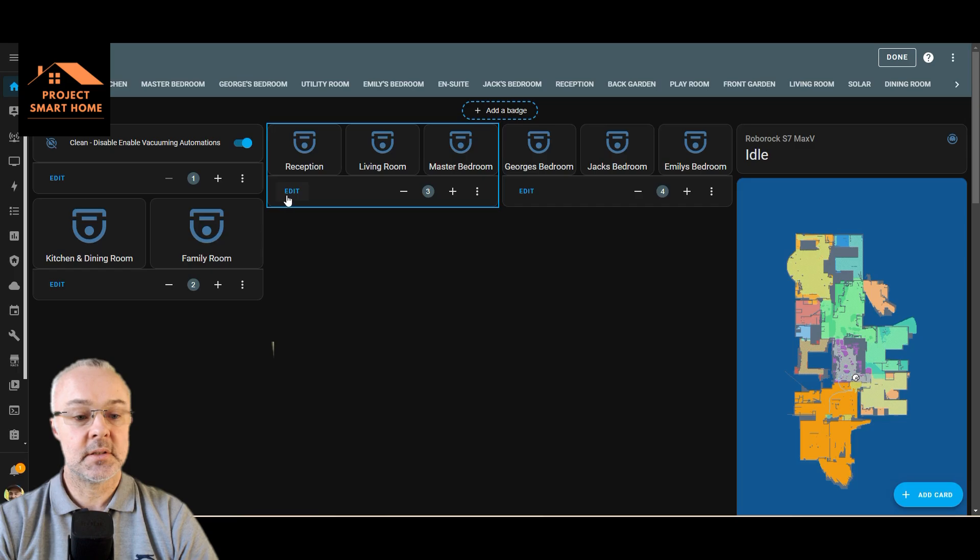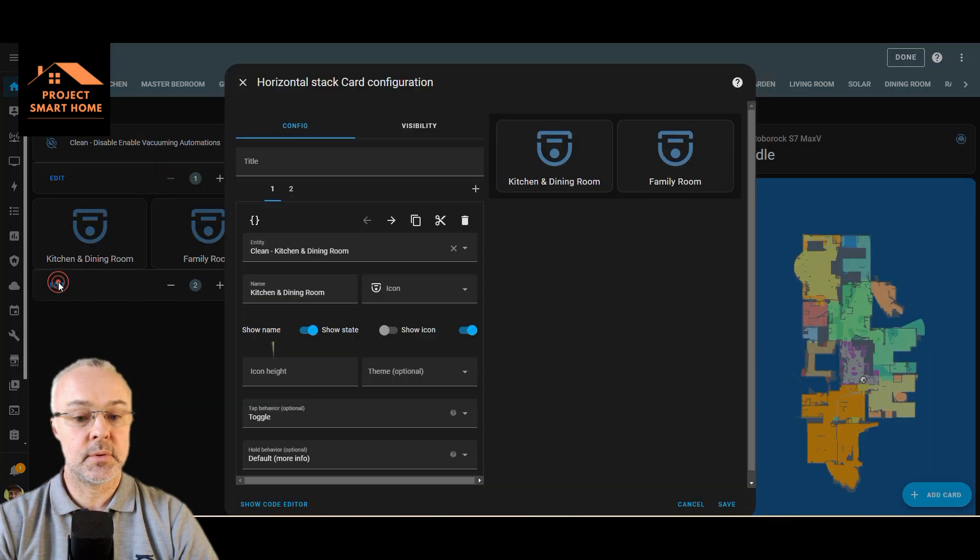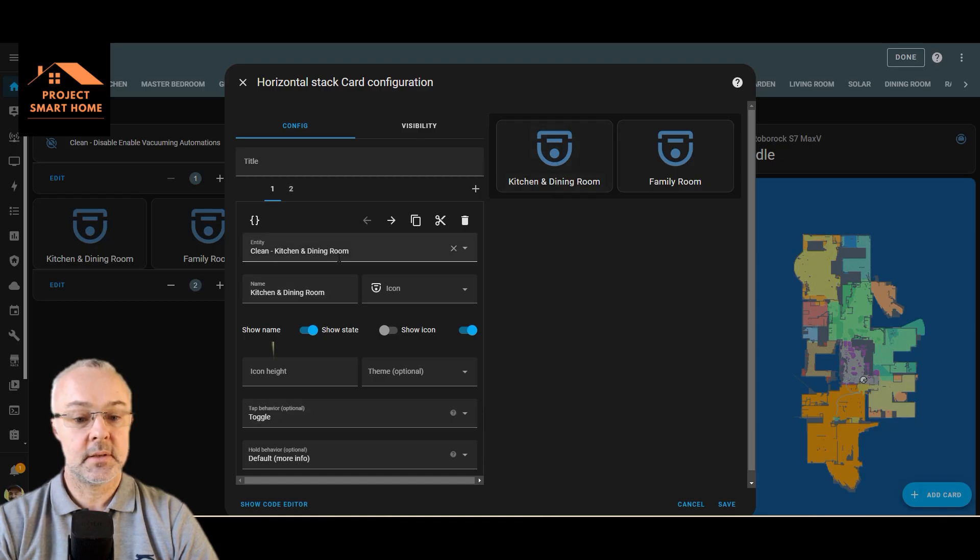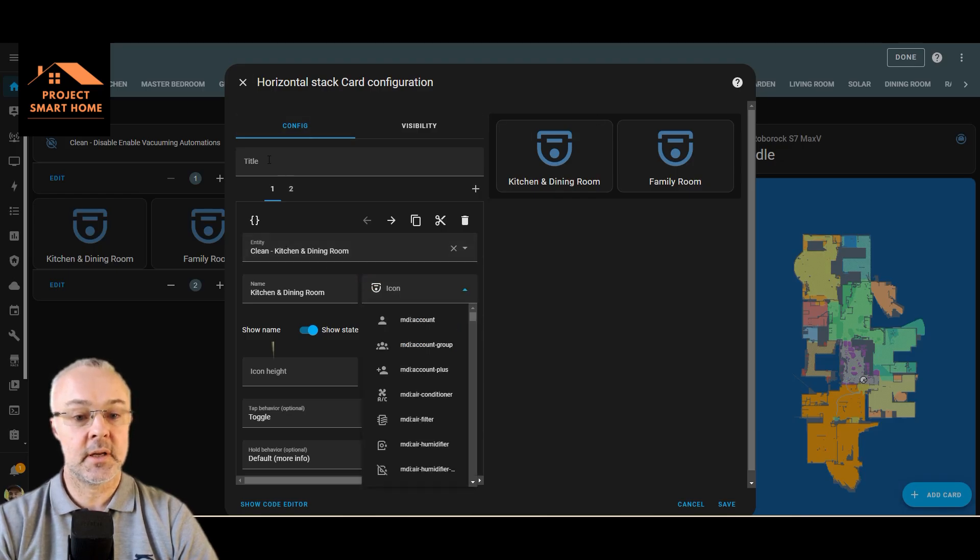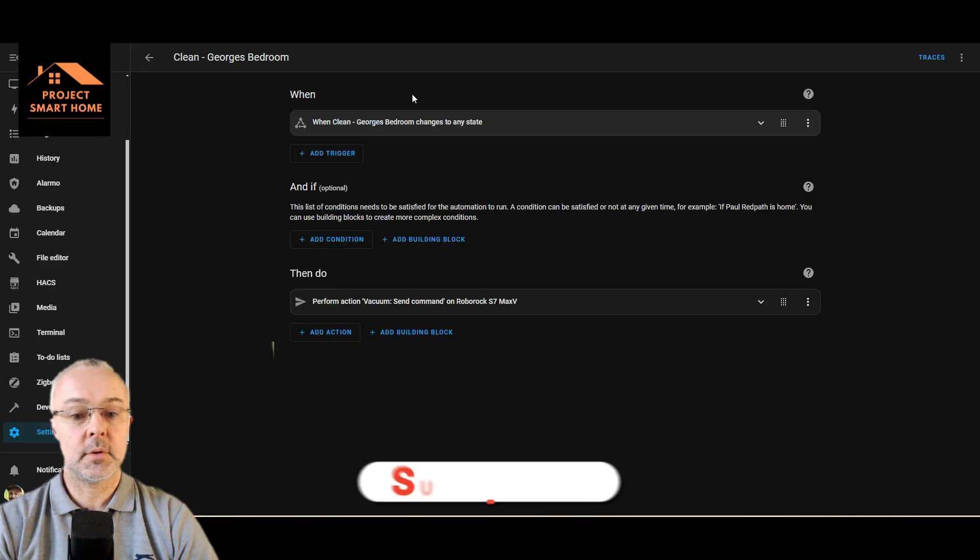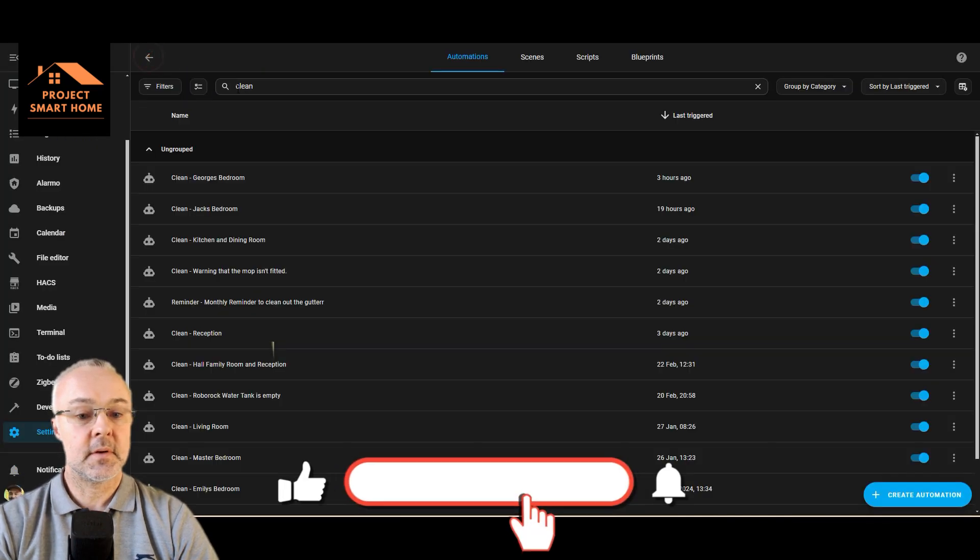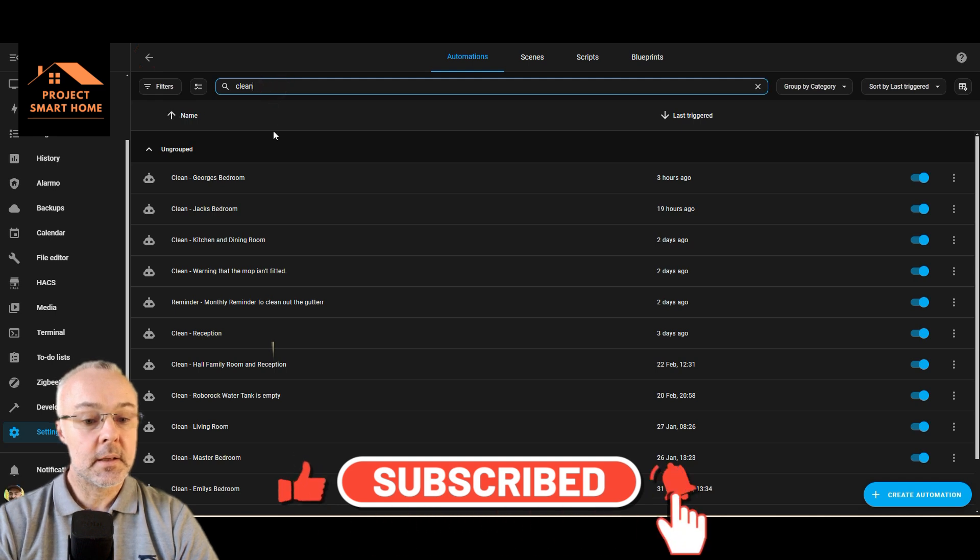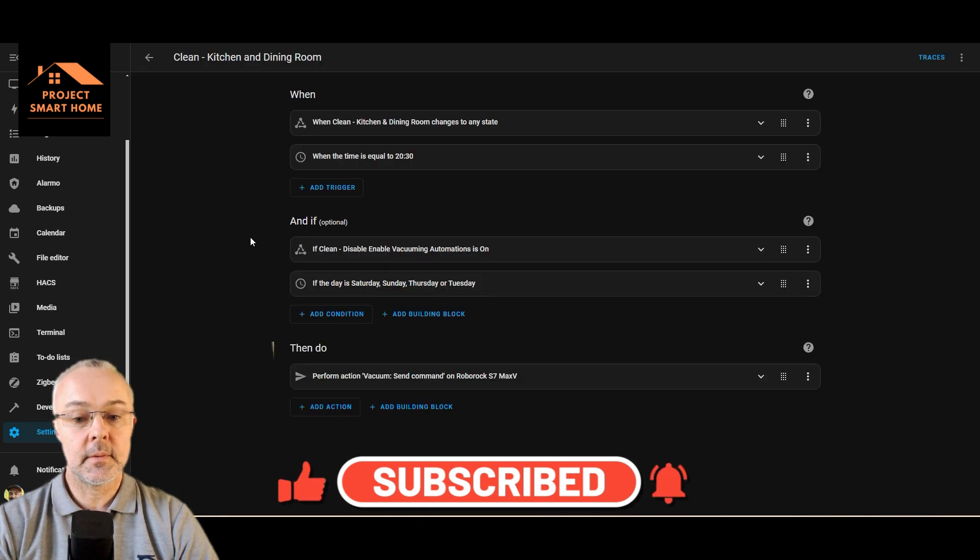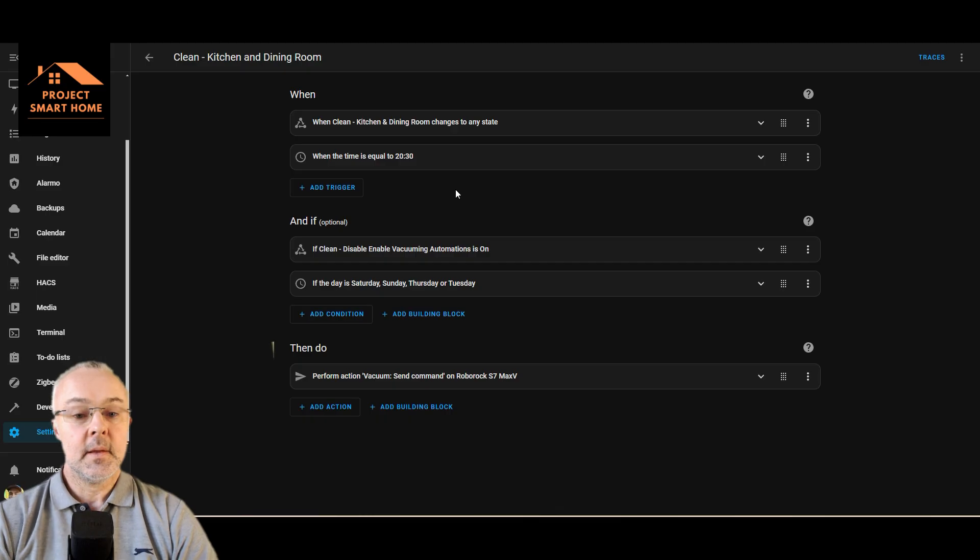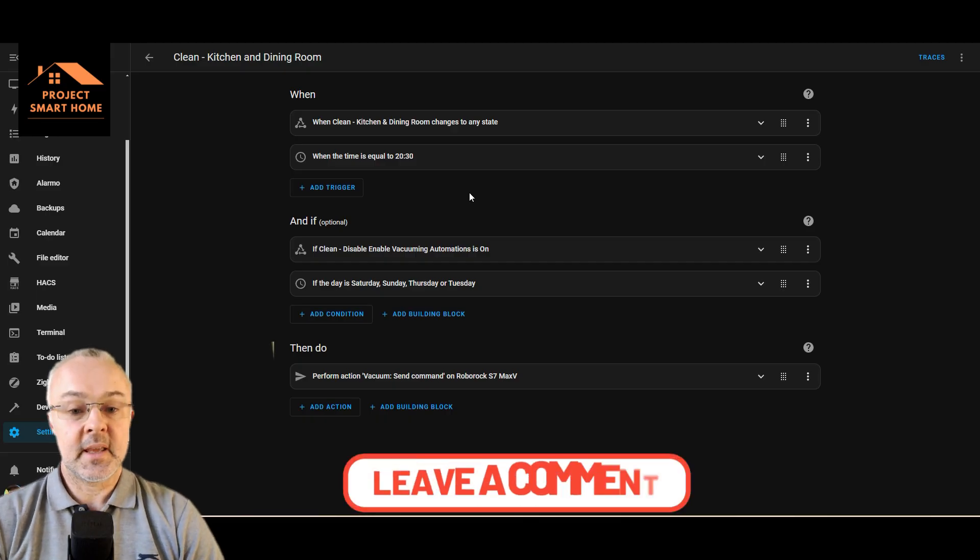So when I click that button, it toggles this button and kicks off that automation, clean kitchen dining room. So if we have a look at that, for example, let's have a look for clean kitchen dining room.